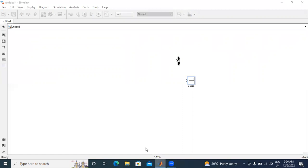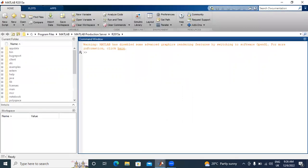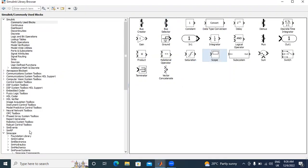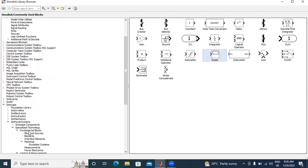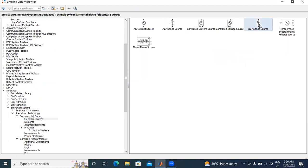Next, I will take one DC motor. Fundamental blocks in SimScape. In SimScape, specialized technology have fundamental blocks. In fundamental blocks, I have electrical sources. I will take one DC voltage source.